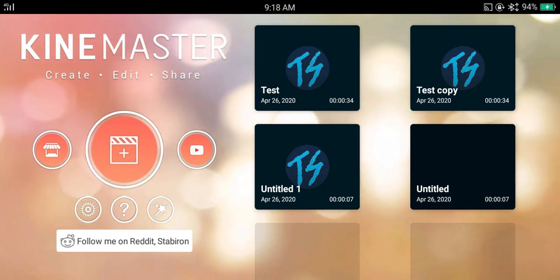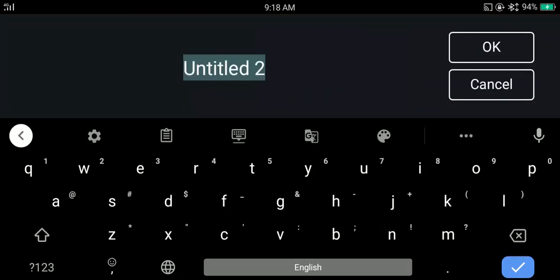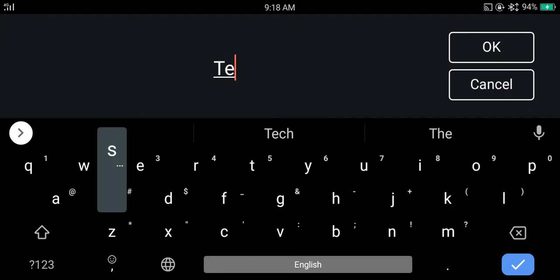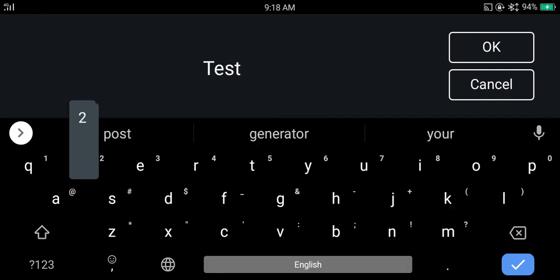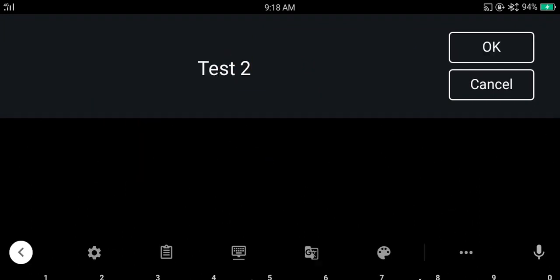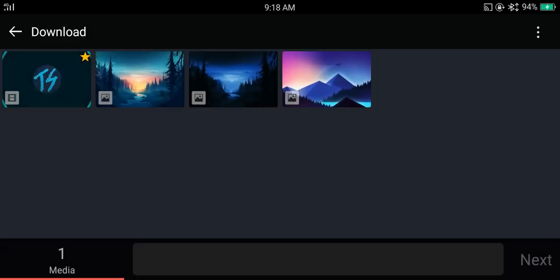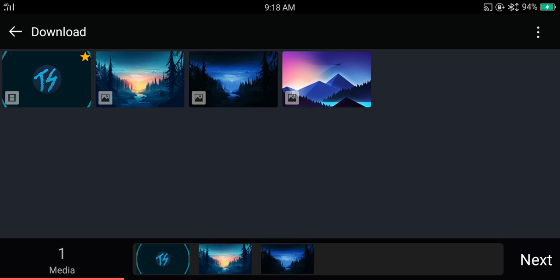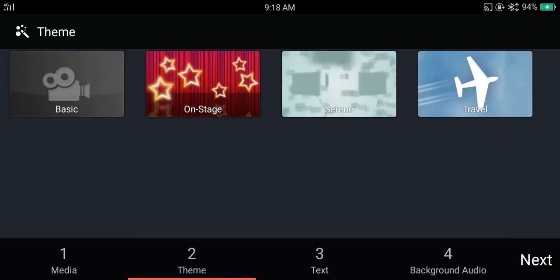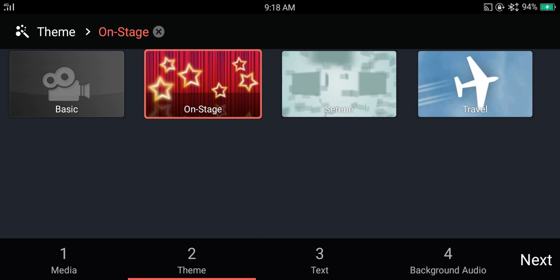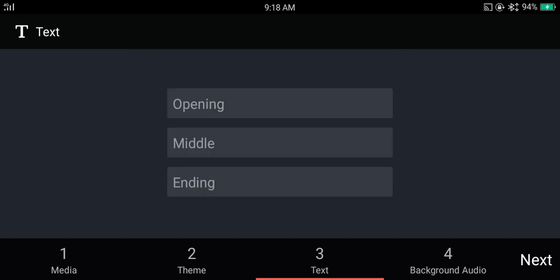You can start a project by tapping on the wand button. And then you can set the name you like. Now select the files you will be using in the project. Now select the theme on the project. You can also select none. Then set a title. I'm not adding it.